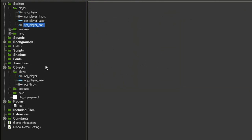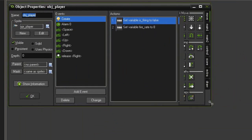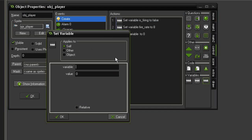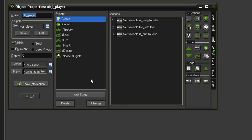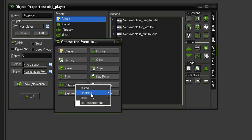Now we can open up our object_player. In the Create event we're going to add a new variable: go to Control > Set Variable. The variable we're going to make is is_hurt, and we're going to set that to false. We'll make it so the player can be hurt when they collide with enemy bullets and the enemies themselves — we'll start with the bullets, so add an event: Collision.